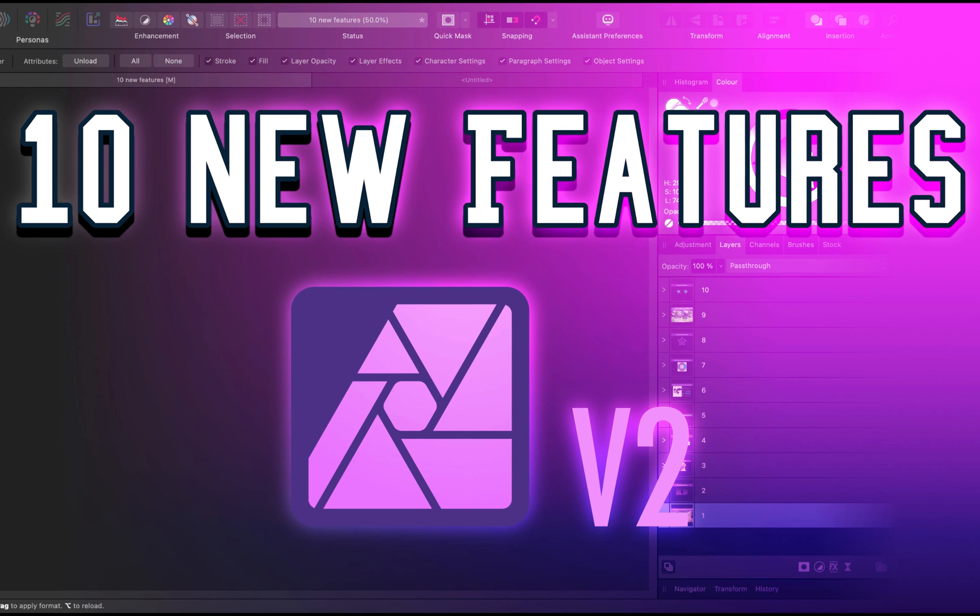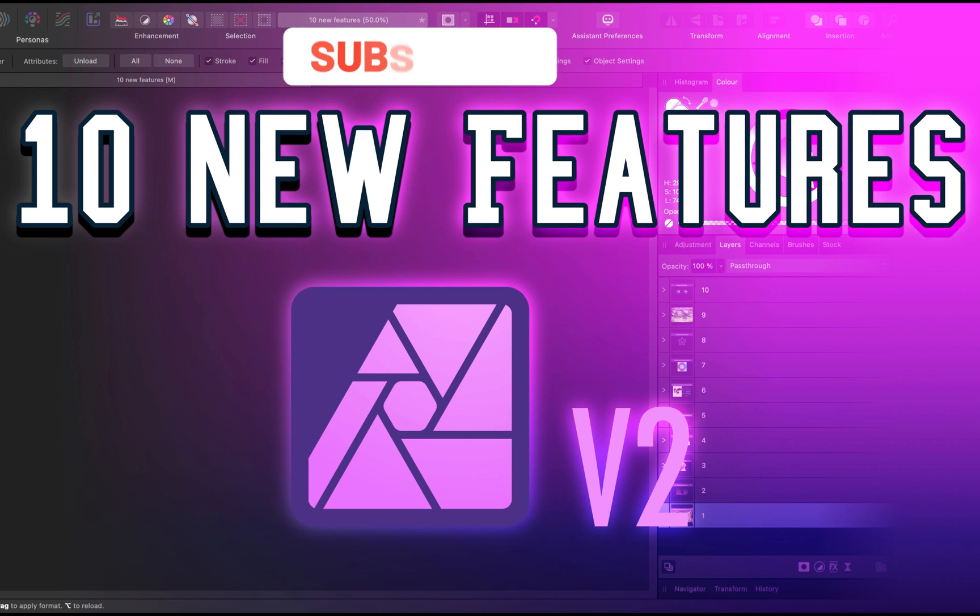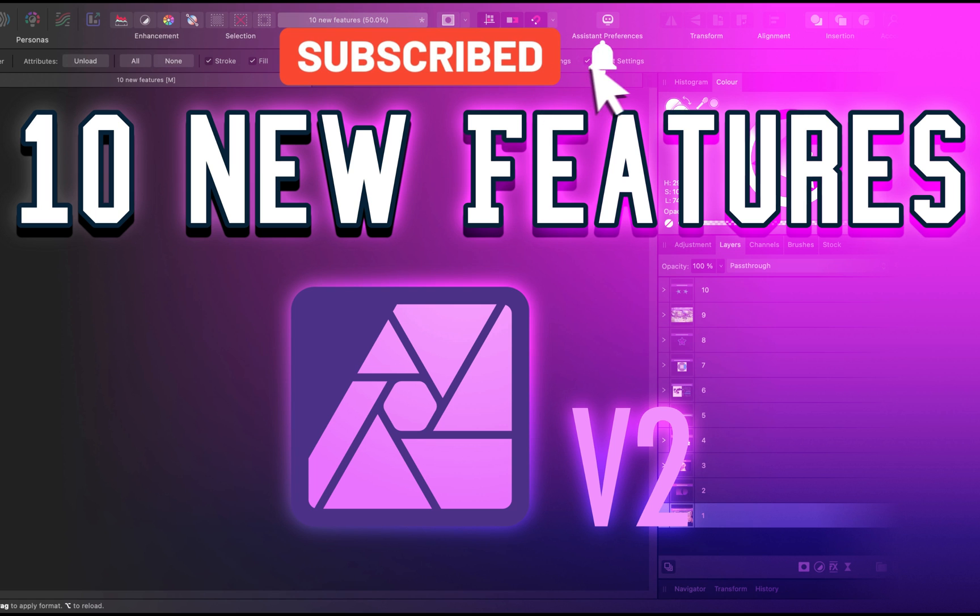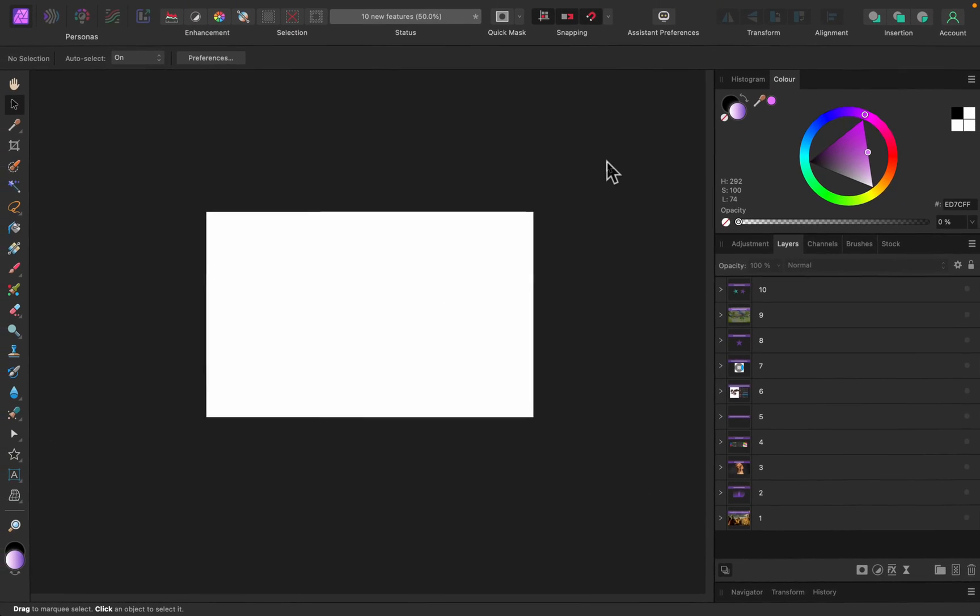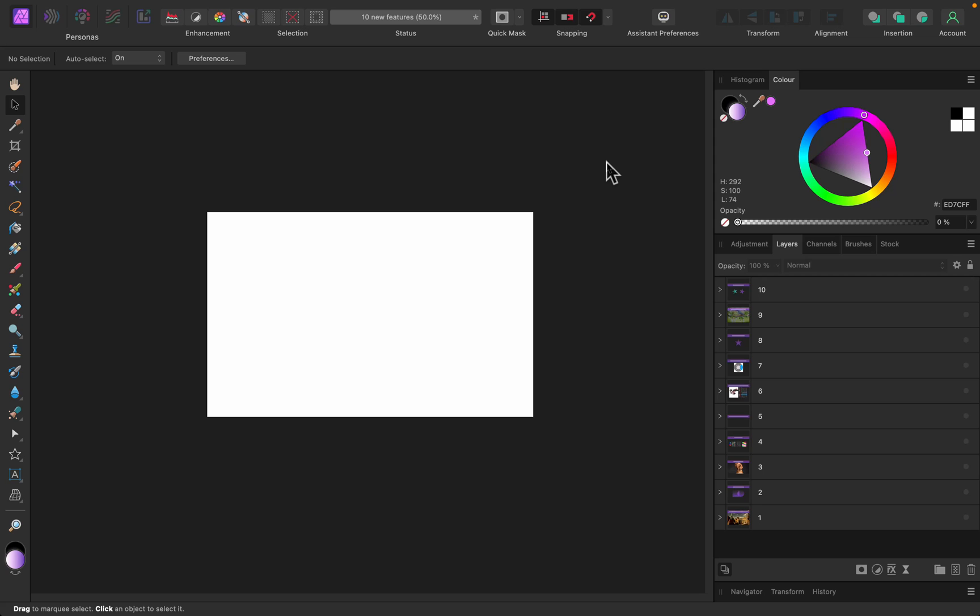Hey guys, today we're going to talk about 10 new features introduced in Affinity Photo version 2. As you may know, the program received a totally new version, version 2.0, in November and brings multiple new and powerful features and tools.